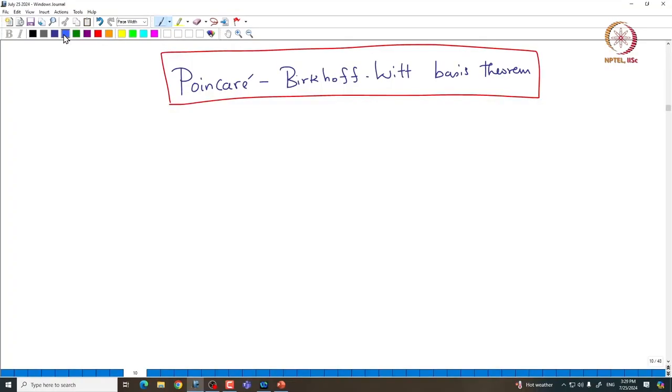Welcome back everyone. In this lecture, we will continue with the properties of universal enveloping algebras. We will state the very important main theorem on these algebras called the Poincaré-Birkhoff-Witt theorem. I am going to give only a partial proof. We will complete the full proof later when we have time, because the statement of this theorem is more important, and the ideas are also important in some different contexts. Let us give some motivation for this theorem.